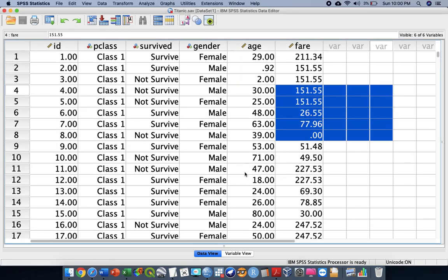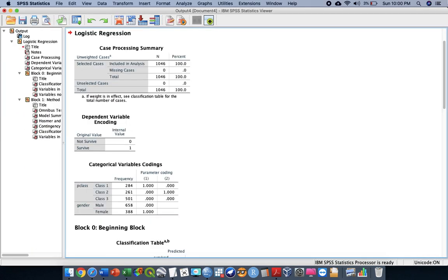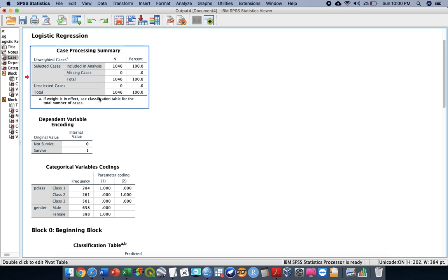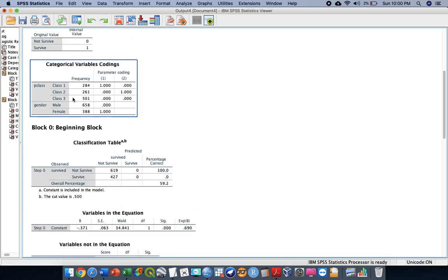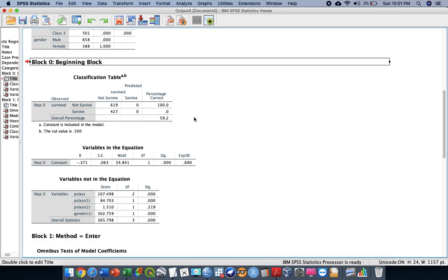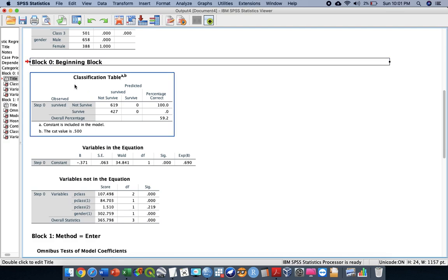This is the output based on the Titanic dataset. After running the logistic regression, we can see the case processing summary, which indicates zero for not survived and one for survived. The categorical variable coding shows the parameters, with class three as the reference category. Block zero is our null model, and the correct classification at this stage is 59.2%.